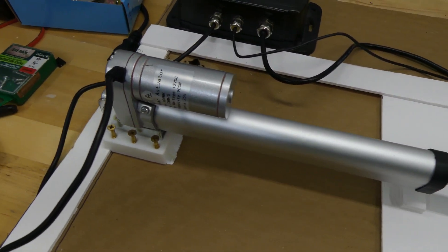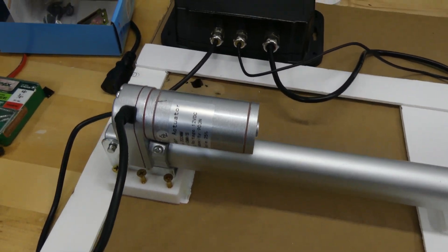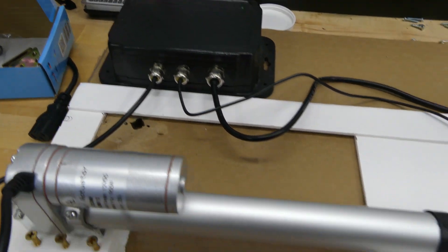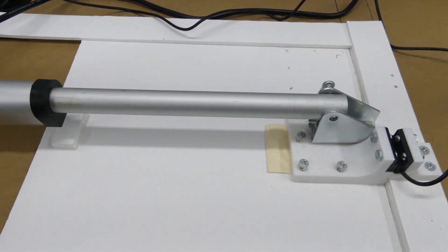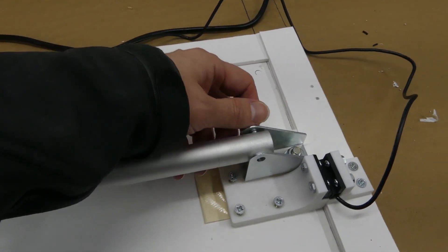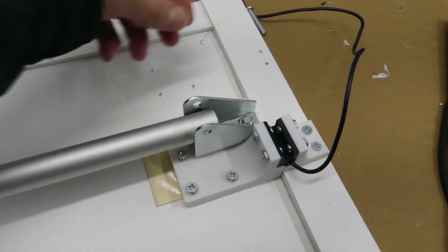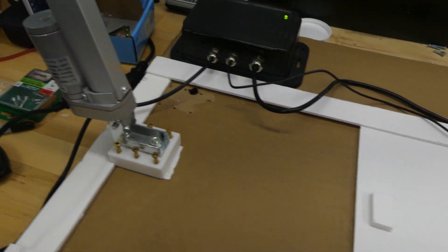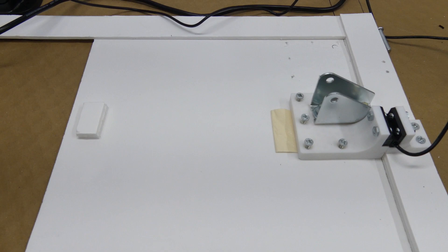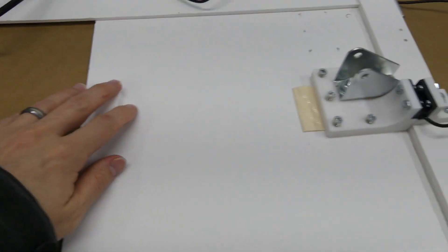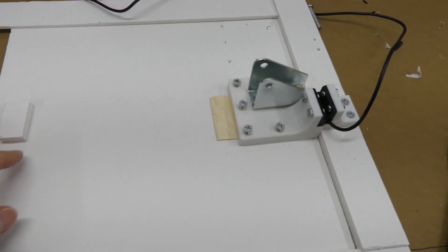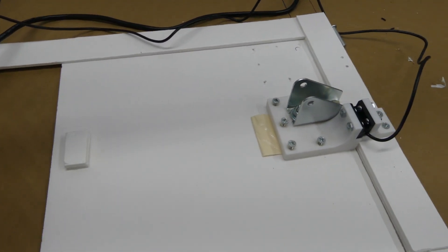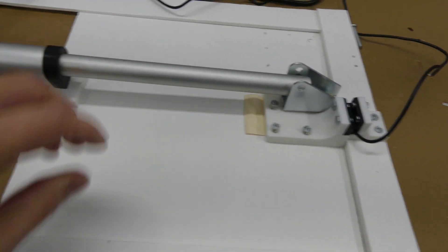Another nice thing about it is, if the actuator dies, or the controller stops working, it's easy for a human to open the door. All they have to do is remove the pin, and they can lift the actuator out of the way. Then you can operate the door as normal. So you can circumvent it if you needed to, if the actuator breaks, which is nice.